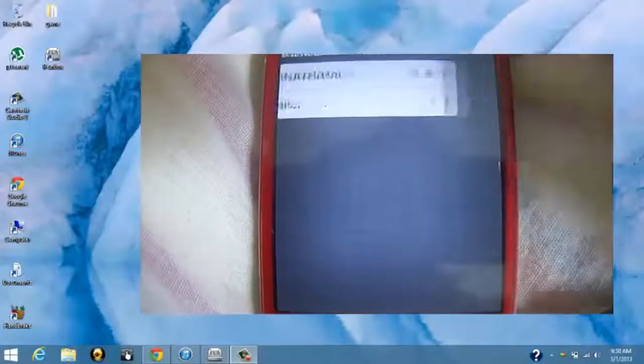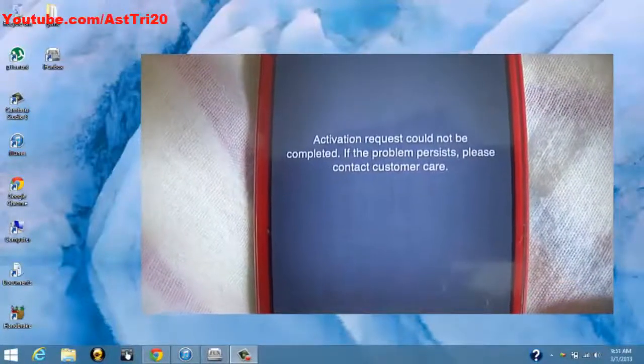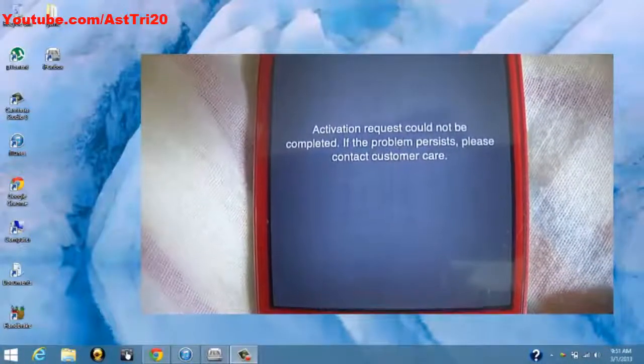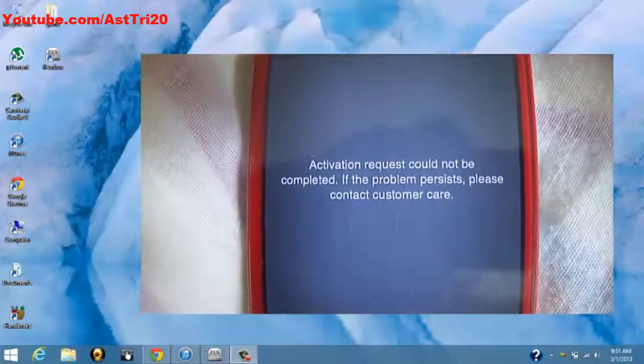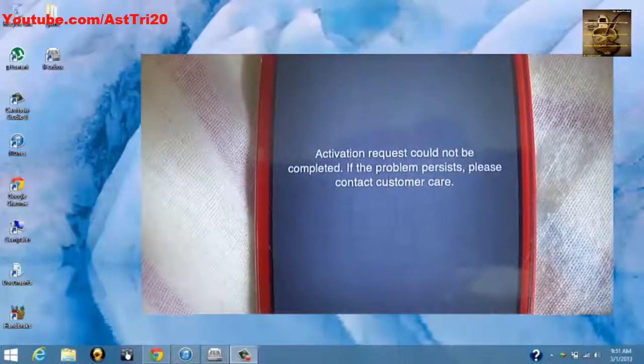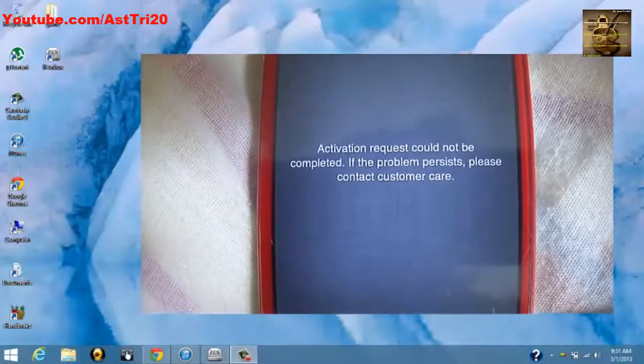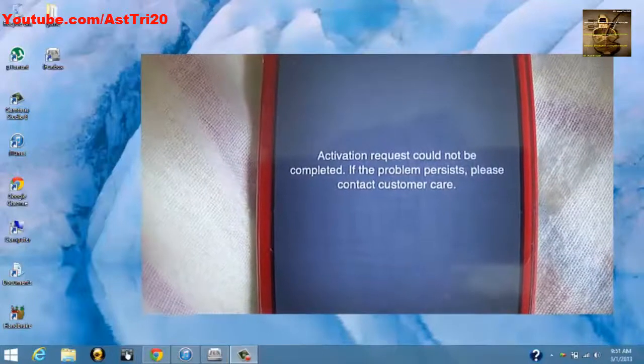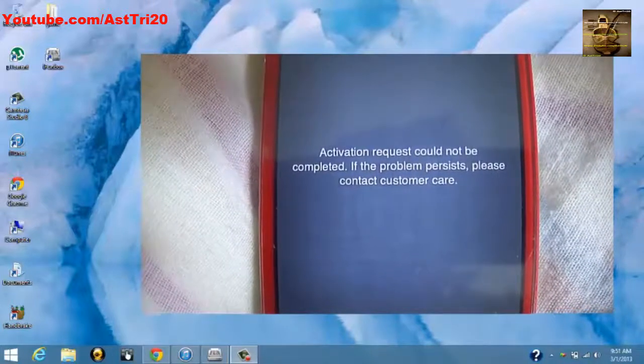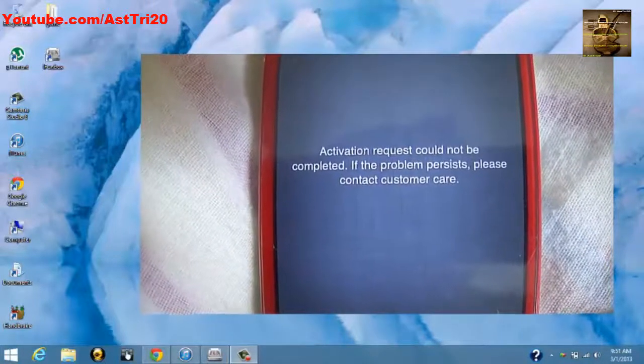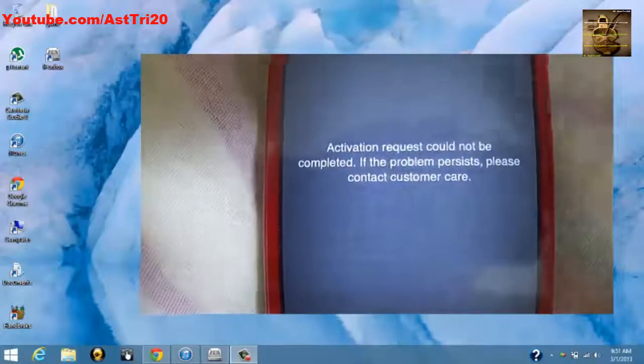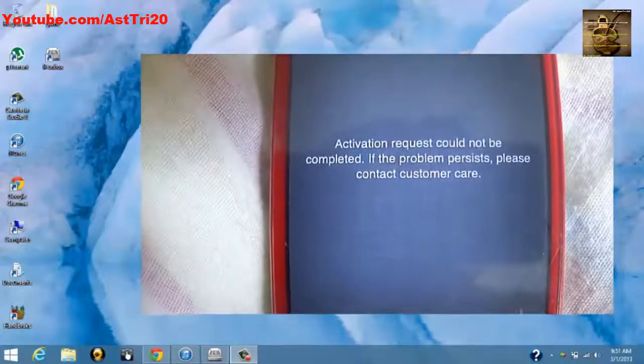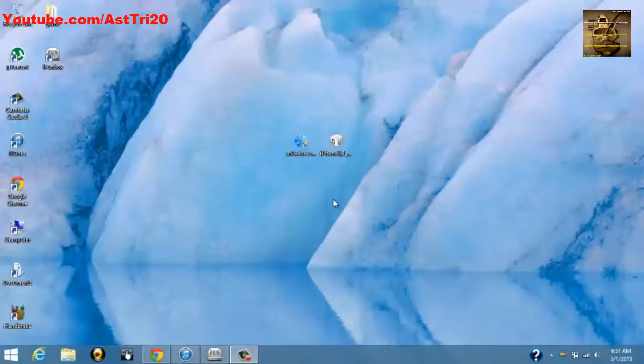Hello guys, this is AstFri20. Today I'm going to show you how to activate your iPhone without an official SIM card. This is for iOS 6.1.2. First, you have to download two things on your computer.